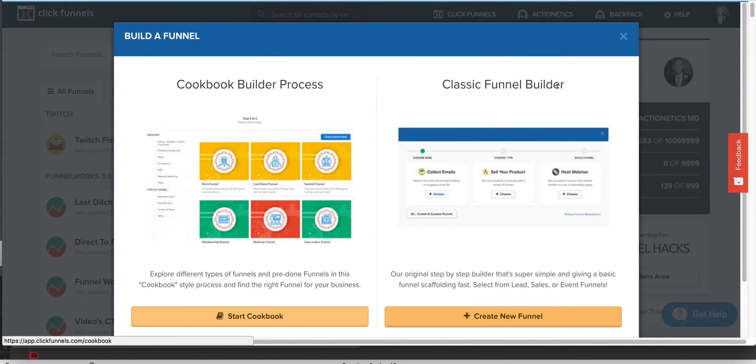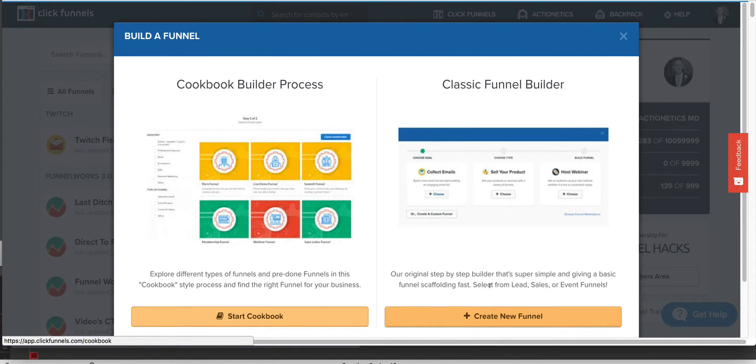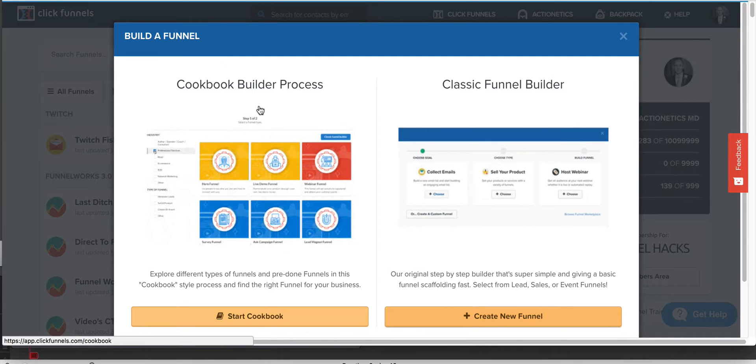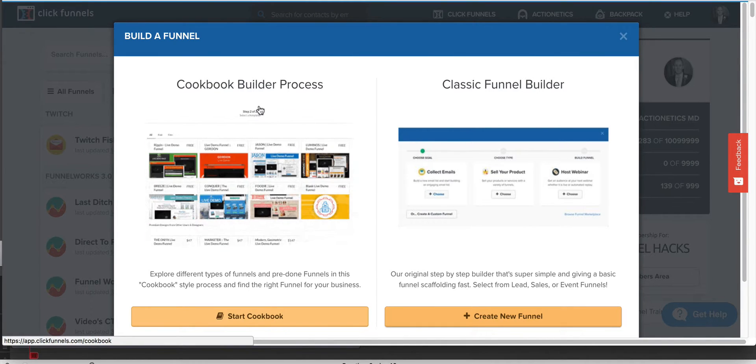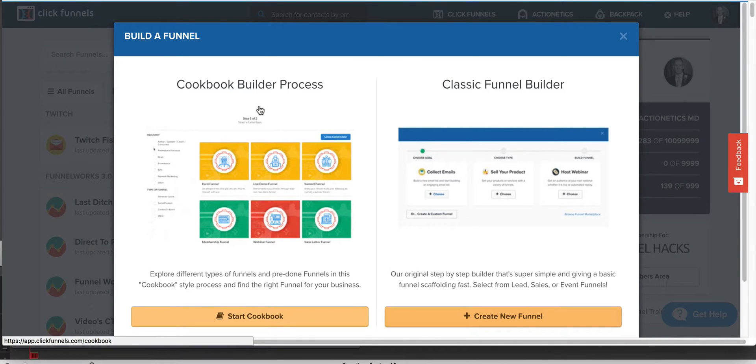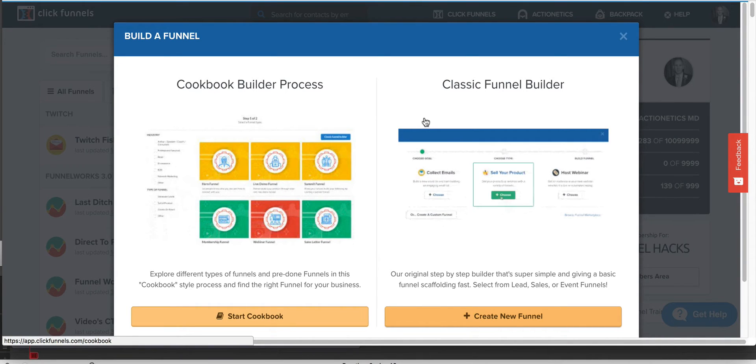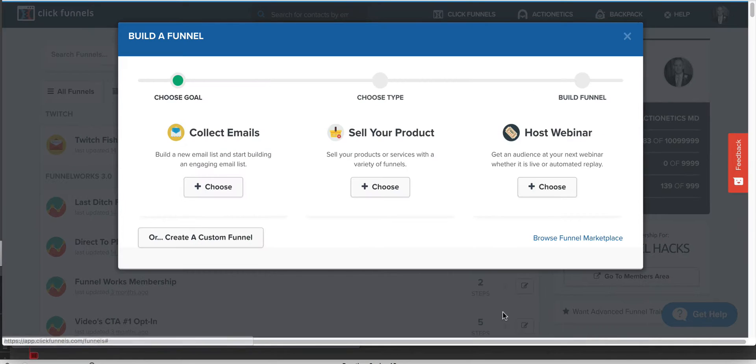You may see some differences between this account and maybe your own. I like to use classic funnel builder. It works a little bit better, but you could probably use the cookbook builder process. But I've noticed some of the live funnels that come out of the cookbook builder process give you the wrong pages. So I'm going to use the classic funnel builder.